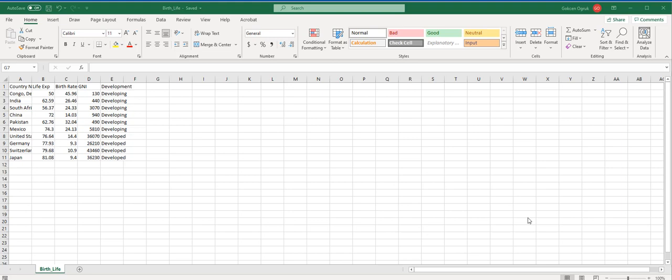The first column is country name. The second one is life expectancy in years. The third one is birth rate in percent. The fourth one is GNI per capita, and the fifth one is level of development.